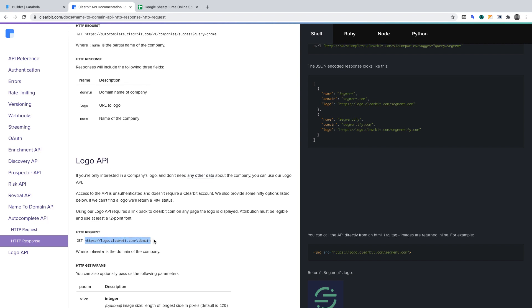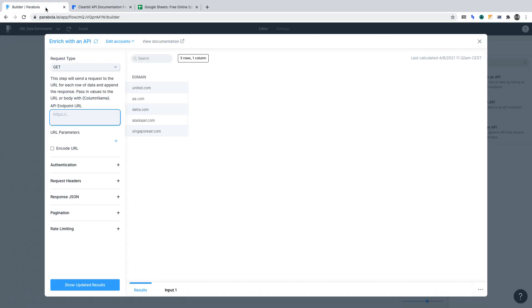Copy the URL and go back to Parabola, then paste it into API endpoint URL. In the documentation, you might have noticed a semicolon followed by the word domain. In this instance, the word domain is a parameter for the API endpoint URL. It tells the API where to look.